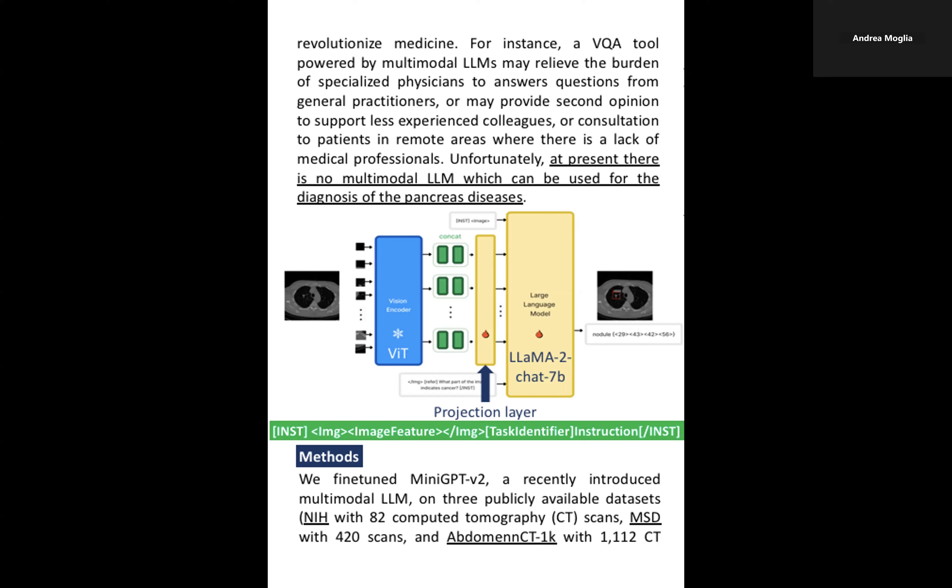MiniGPT-V2 consists of three main components: first, a vision encoder; second, a linear projection layer serving as a bridge to project extracted features from the vision encoder to the dimensions compatible with the LLM; and third, an LLM.